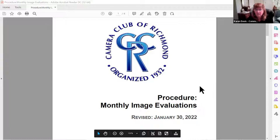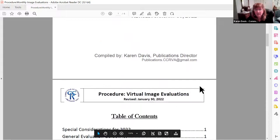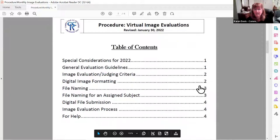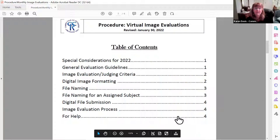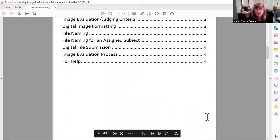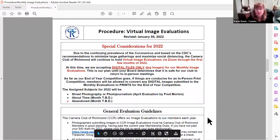These procedures just went out today in our February newsletter, and you can also find them on our website. We have revised them just a little bit in 2022 from 2021. The table of contents may look a little overwhelming when you print it out, but if you look at it online, the table of contents is interactive — there are hyperlinks to various subjects. So if you have a question about file naming, you can click on that and go straight to the file naming section.